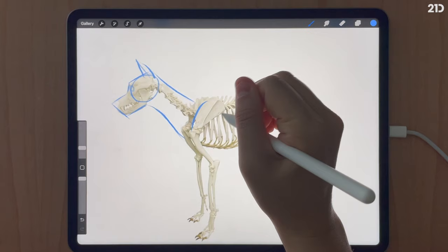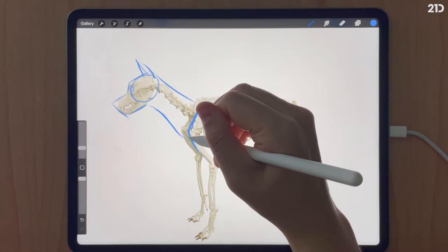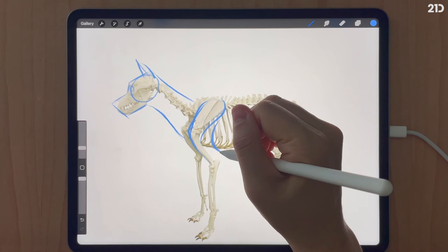Now moving on to the shoulder blades. In four-legged animals — dogs and cats — the shoulder blades are not attached to the back like they are with humans, but rather on the sides of the rib cage.